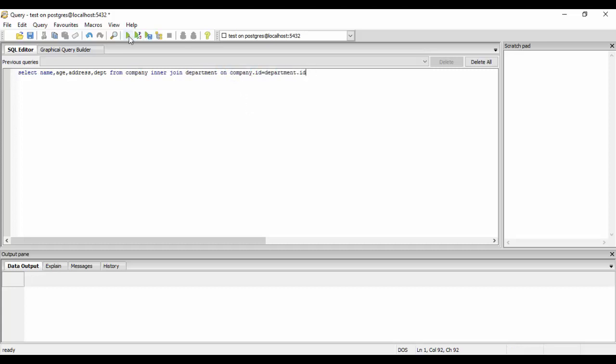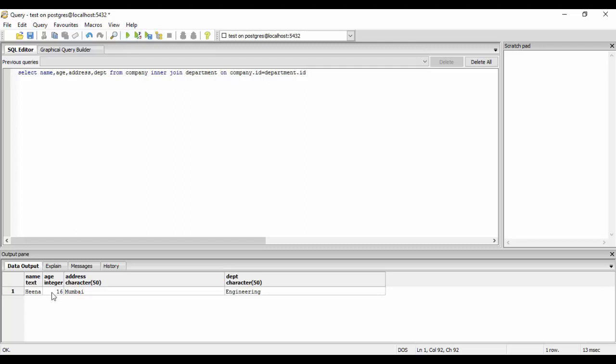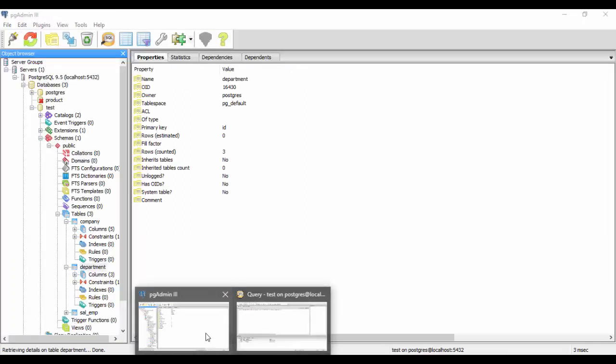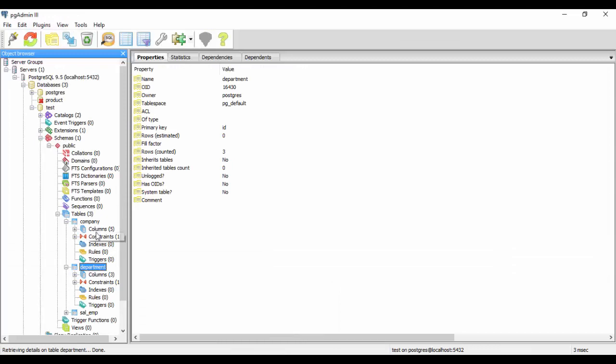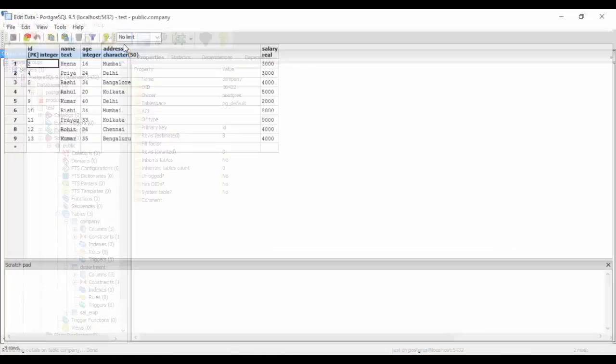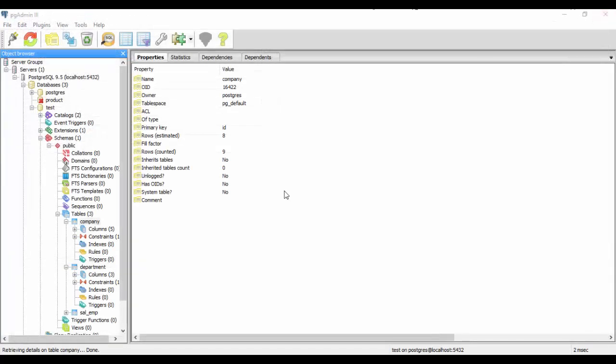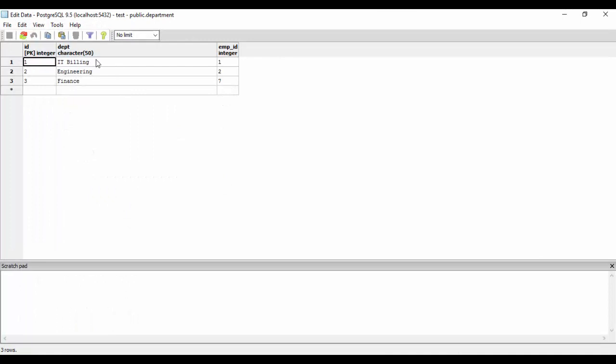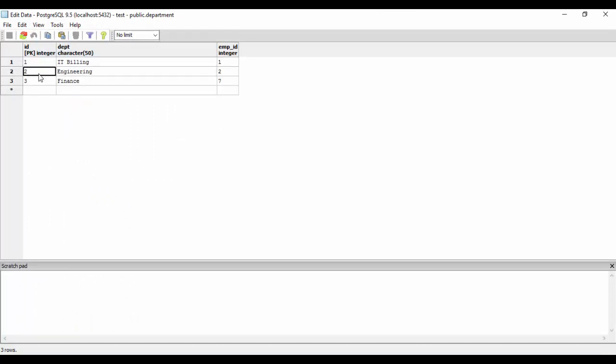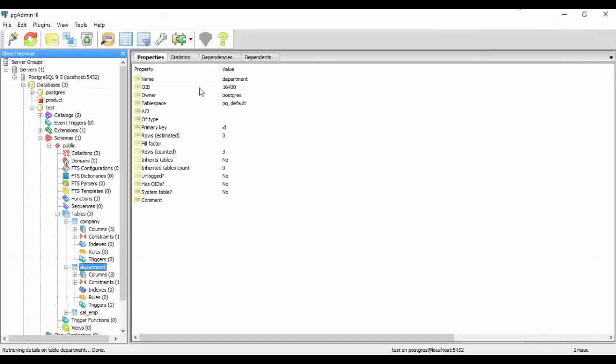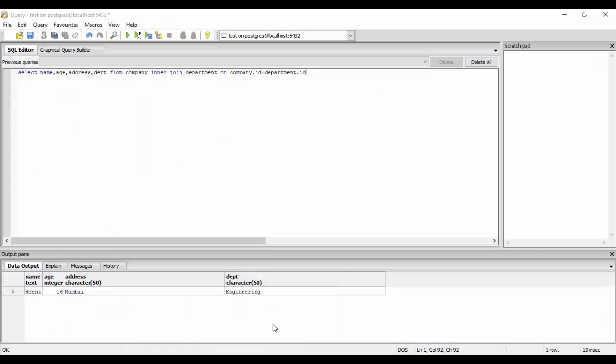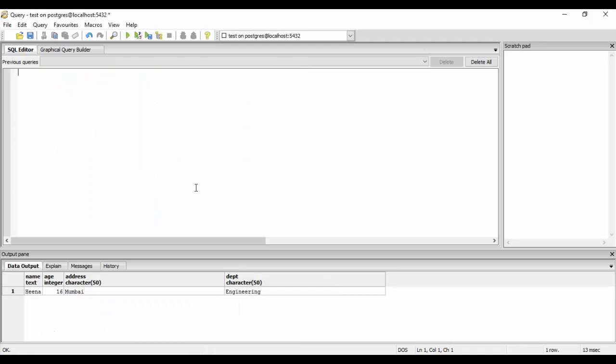You could just run this and see the result. These three values were in the company table - that is the name, age, and address - and the department value was in the department table. You could see Engineering for ID two, and you see that this has been joined now. This was the first method to create an inner join.